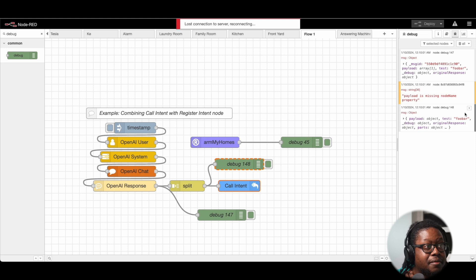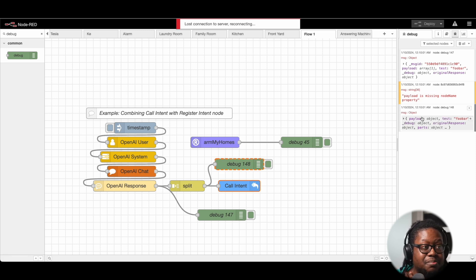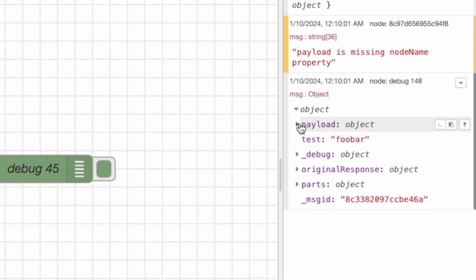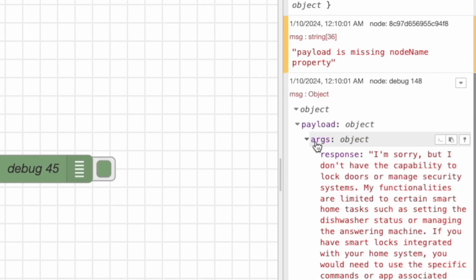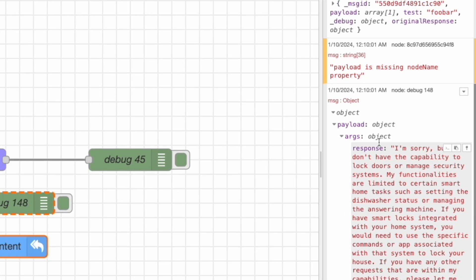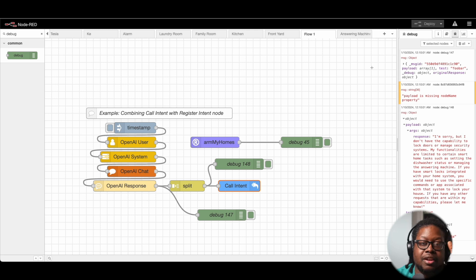Here we can check. I have another debug here, number 48, and we can see what came out of this split. For payload, it had args response. That's not what we wanted. It's supposed to look different. When GPT uses an actual function, this payload will look different.